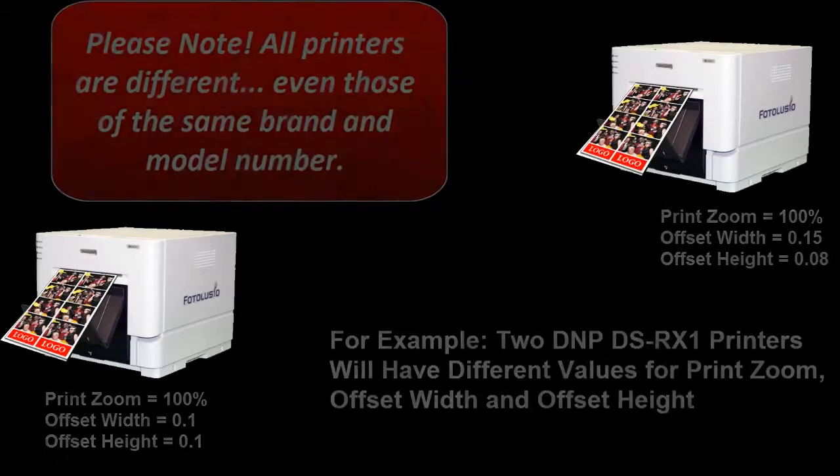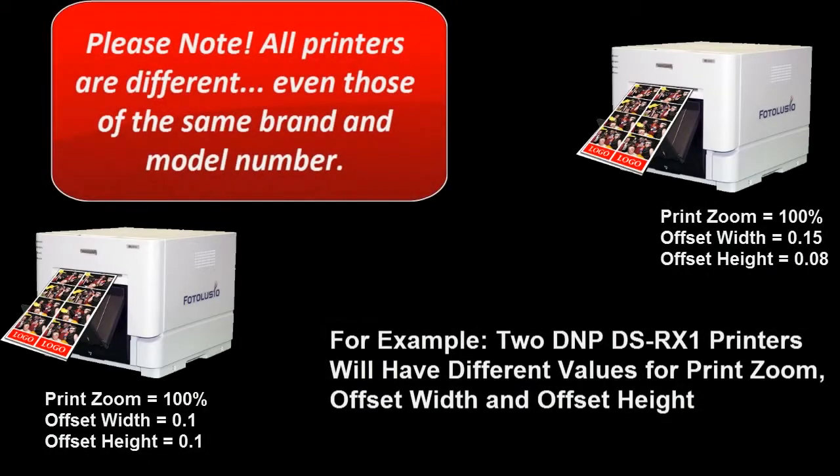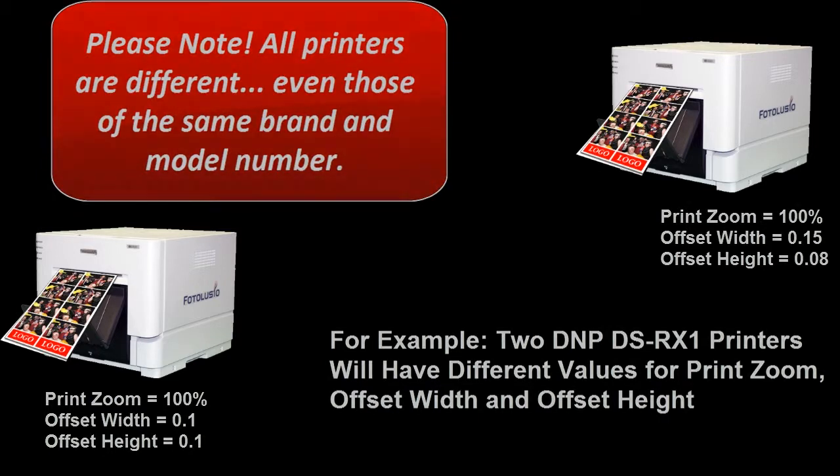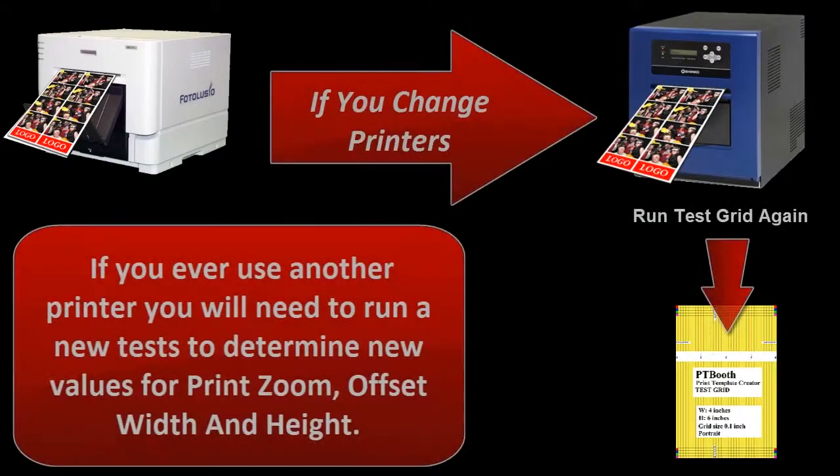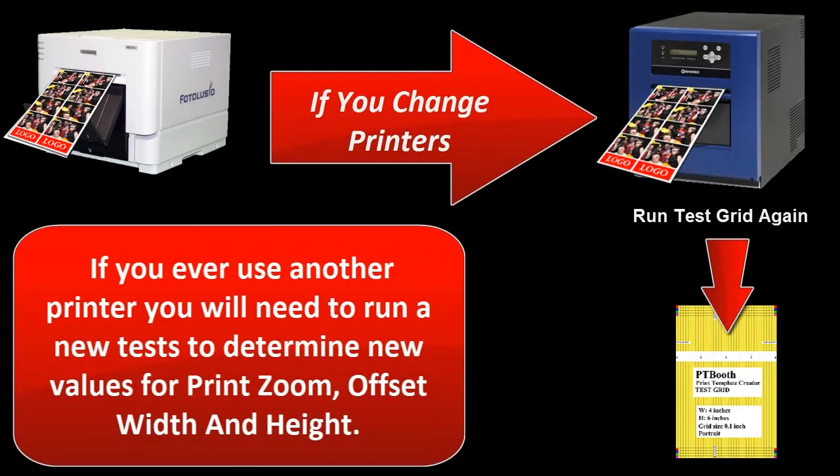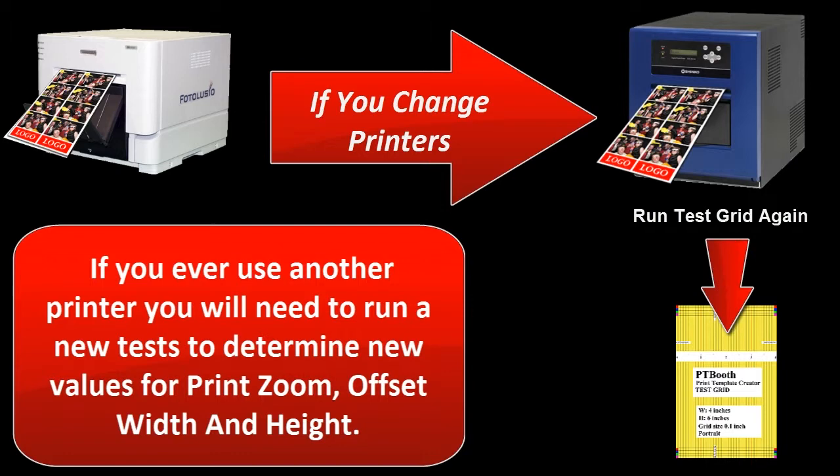And it's very important that we point out here, and please take note of this, that every printer out there is different, and even those printers of the same brand and model number can have slight differences. So if you ever use another printer, you'll need to run a new test on these grids to determine the new values for zoom, offset width, and height.